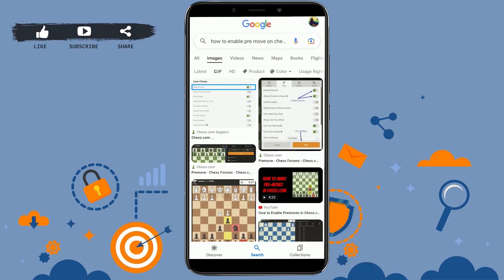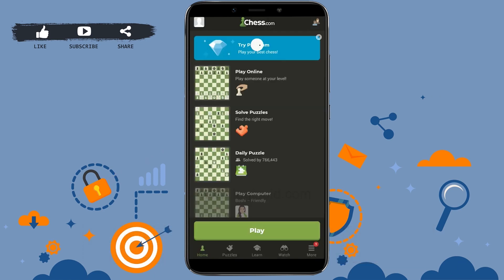Hi everyone, welcome back to the Logging 8 channel. Today for this video I will be showing you how to enable pre-move on Chess.com. So first thing is you open the Chess.com application on your phone device.